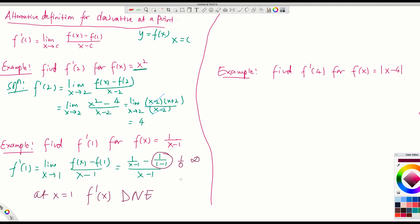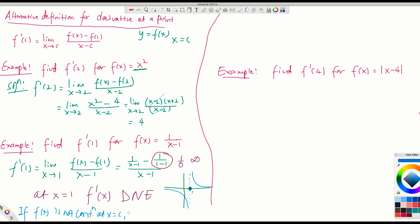Why does the derivative not exist? Looking at the graph of 1 over (x minus 1), the function has a vertical asymptote at x equals 1 — it is not continuous there. So if f(x) is not continuous at x equals c, then f prime of c does not exist. If there is a gap or the function is not defined, the derivative does not exist.